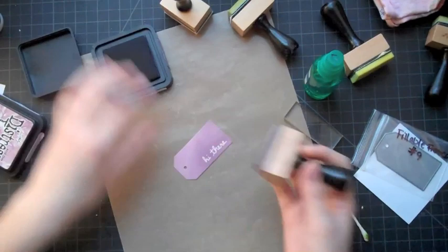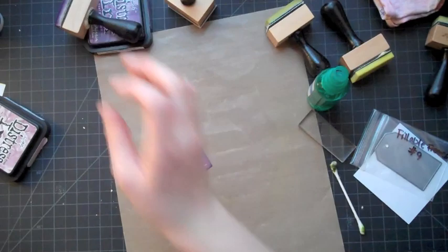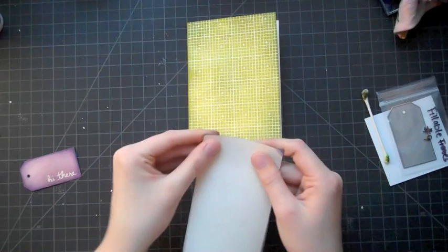Now just to kind of make all the edges really come together and pop, I'm adding some dusty concord to the edges. And so I've just gone around the whole outside of the tag now and I'm ready to put my card together.